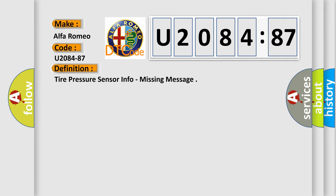The basic definition is tire pressure sensor info, missing message.